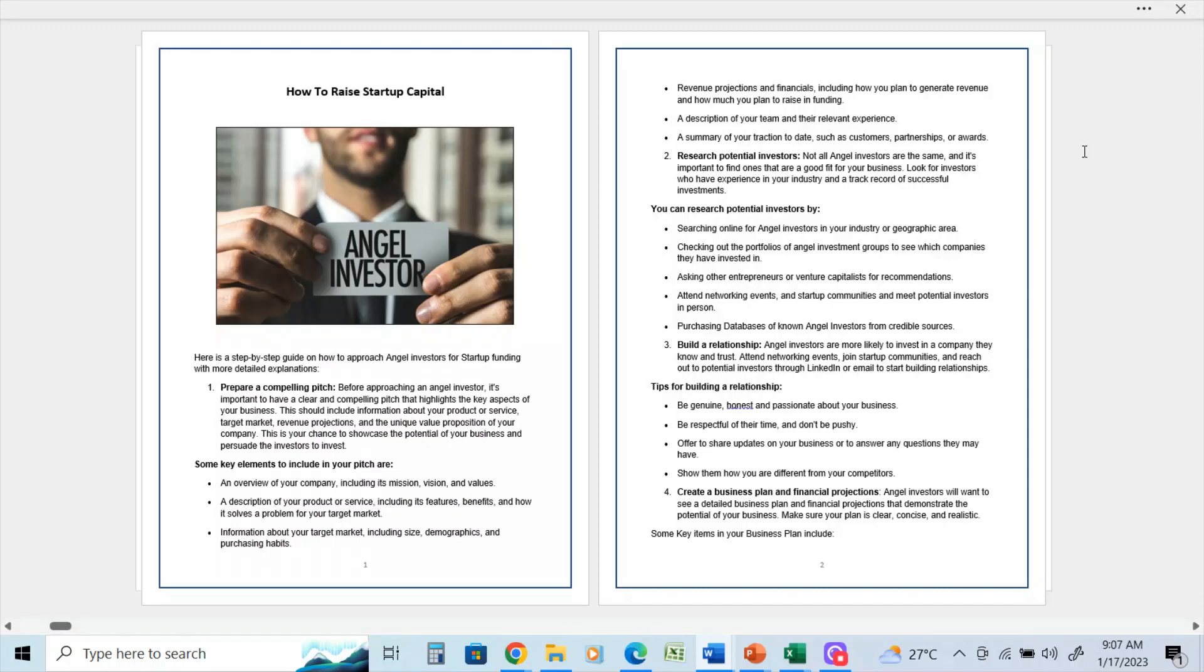You can research potential investors by searching online for angel investors in your industry or geographic area, checking out the portfolios of angel investment groups to see which companies they have invested in, asking other entrepreneurs and venture capitalists for recommendations.